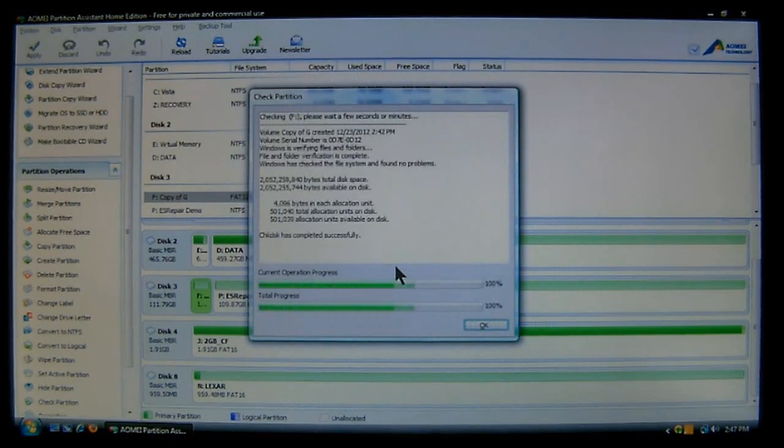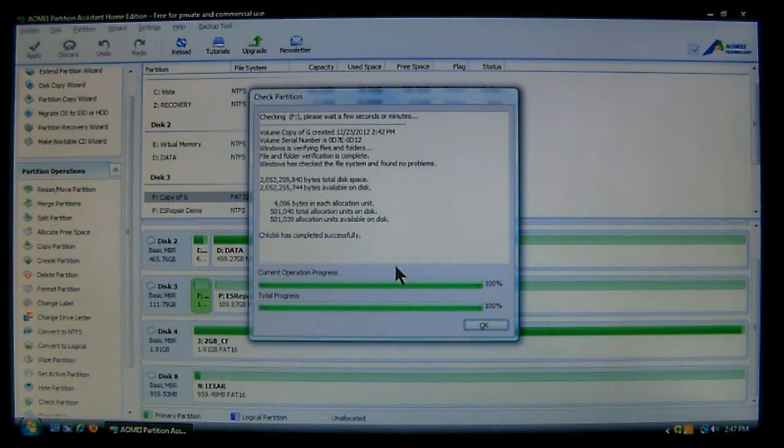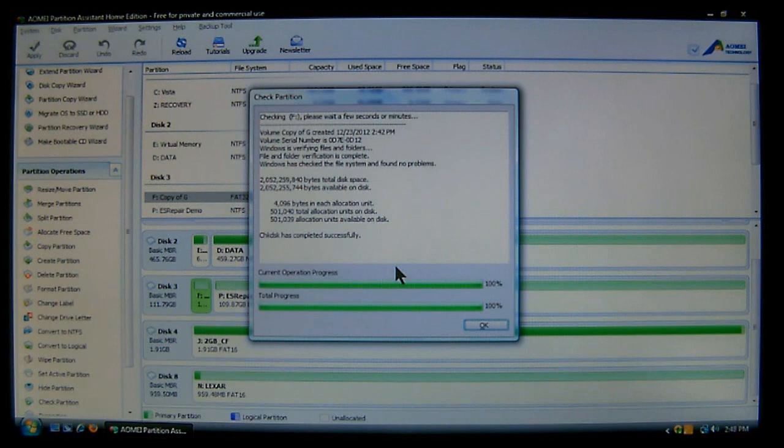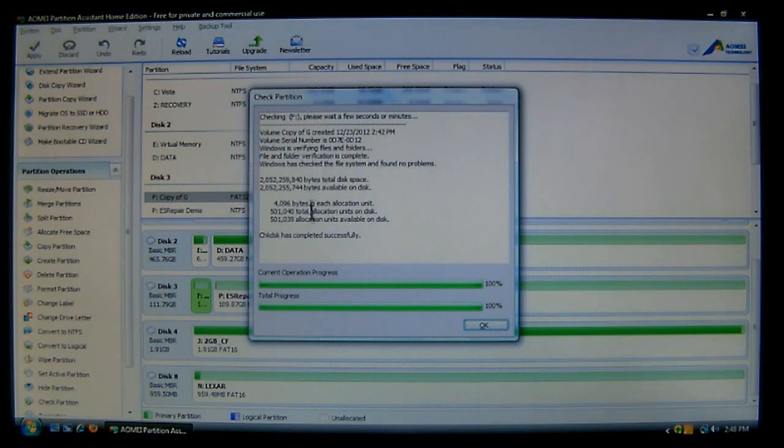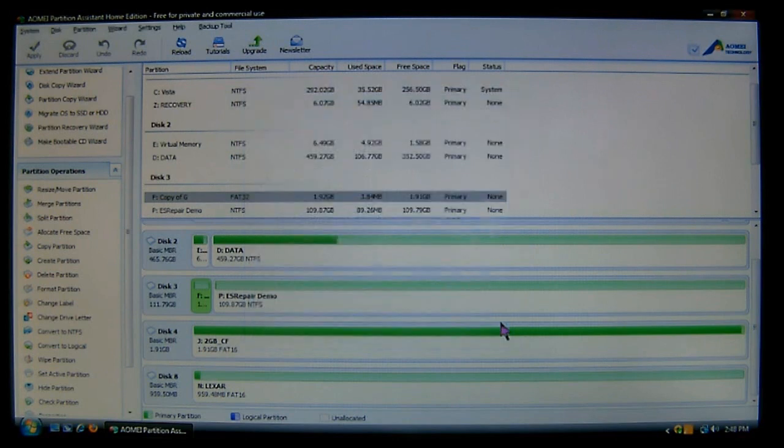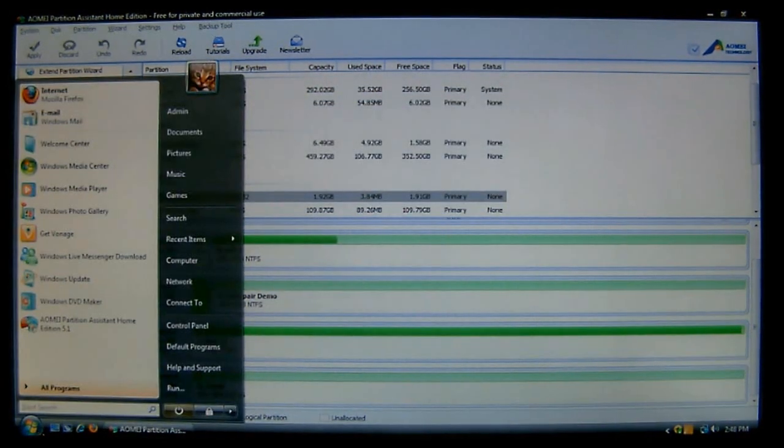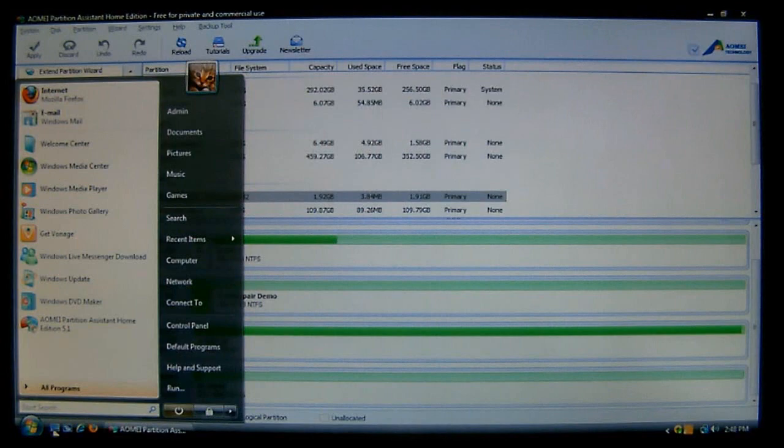And here it's going to check to see if there's any problems. Now if it does detect problems, let me show you where you can go to fix the problems. Now as you can see here it says there's nothing wrong with it, and it found no problems. So we know we're OK. However if you do run into problems and there are errors that are found...